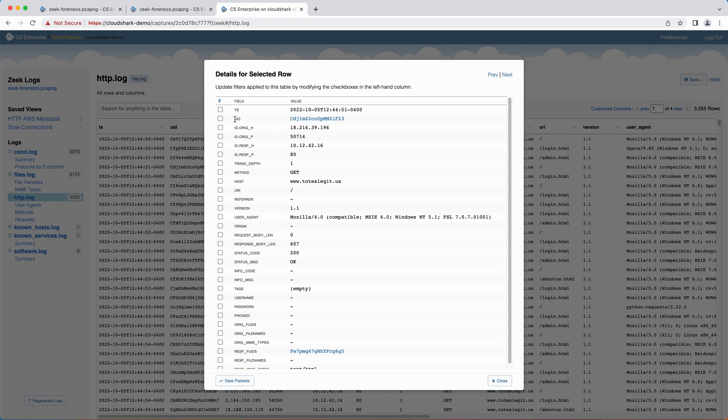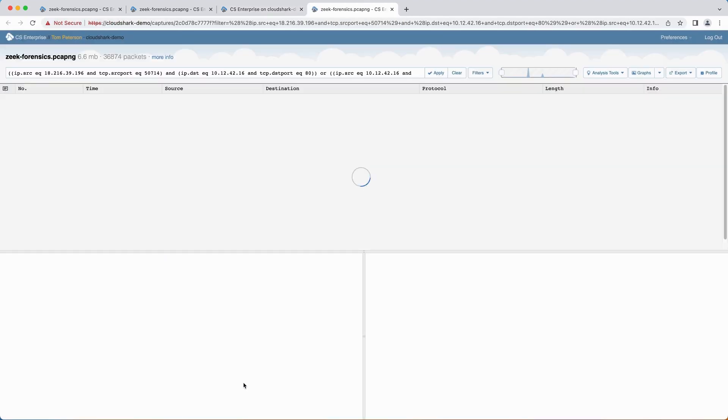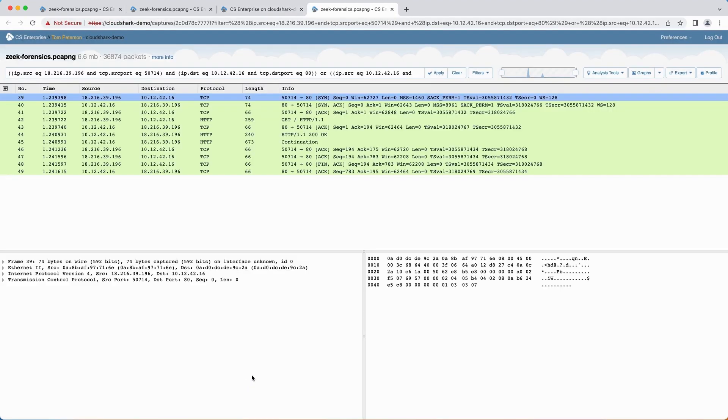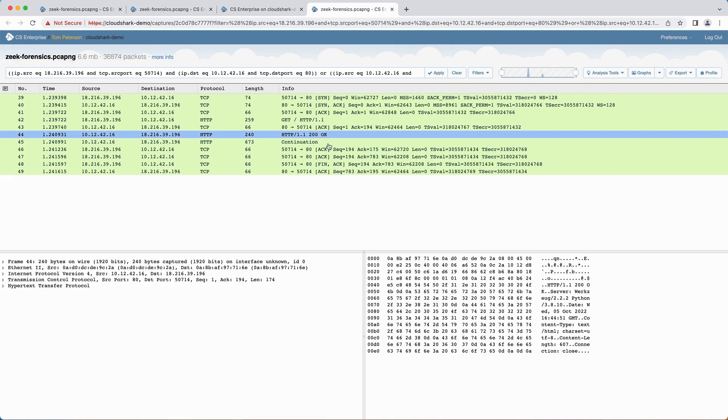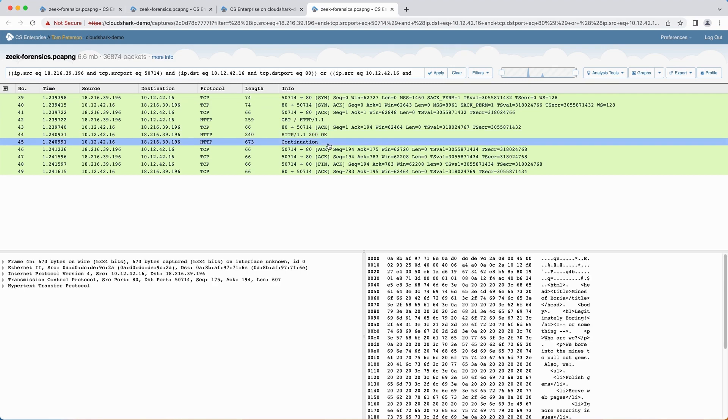When viewing the Row Details for a Zeek Log that contains a UID value, CloudShark will present a View Packets button to you in the footer of the dialog box. Clicking on this link will open a new tab of the capture file with a display filter applied based on the connection UID from Zeek.